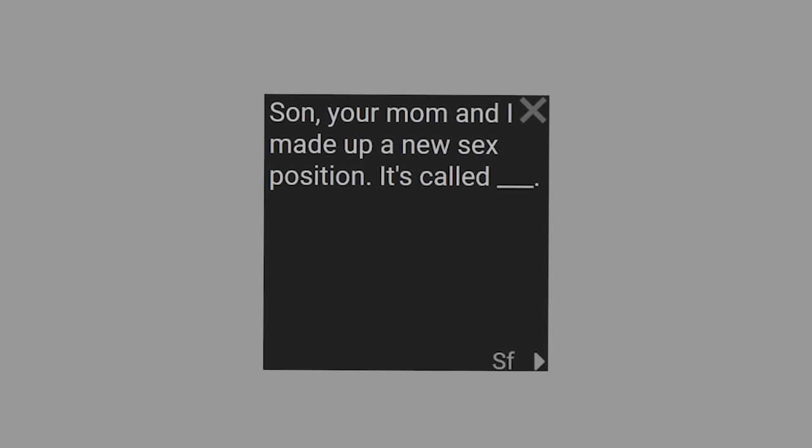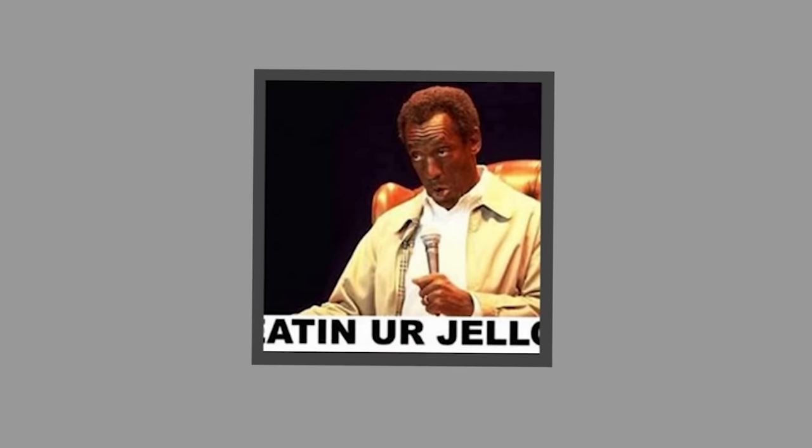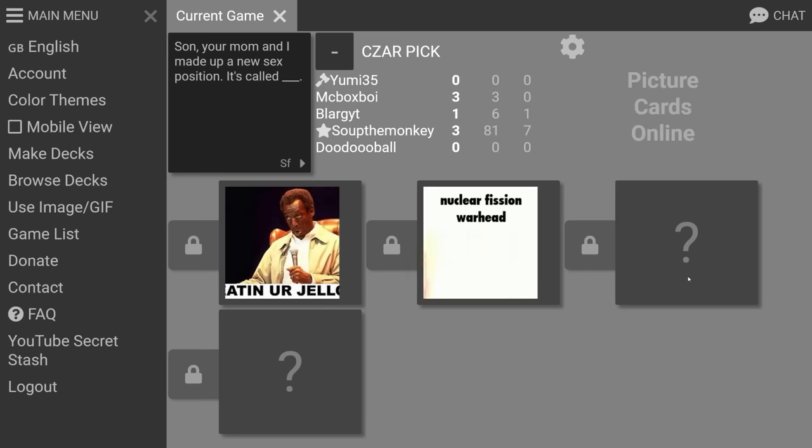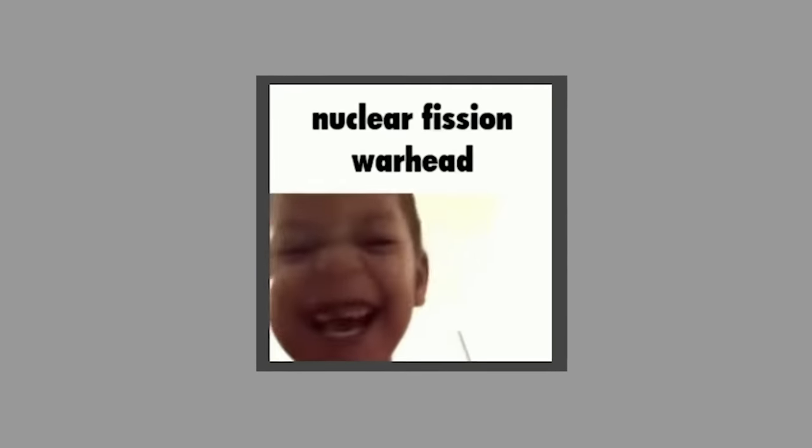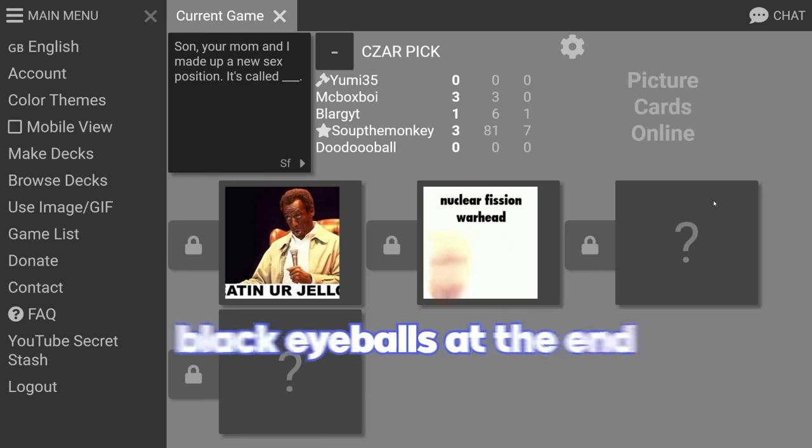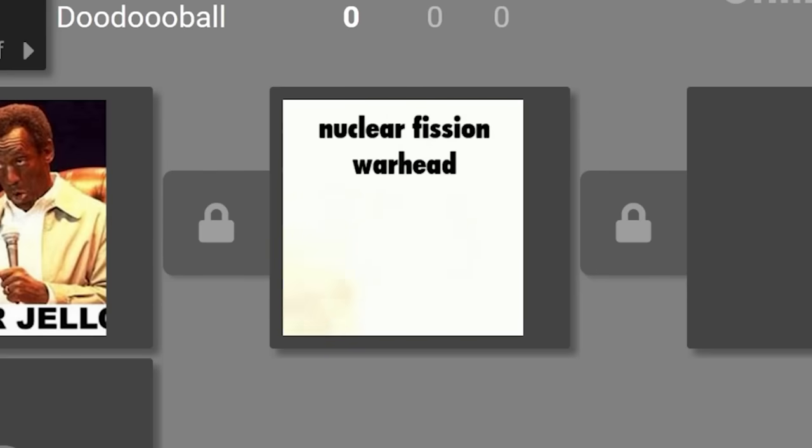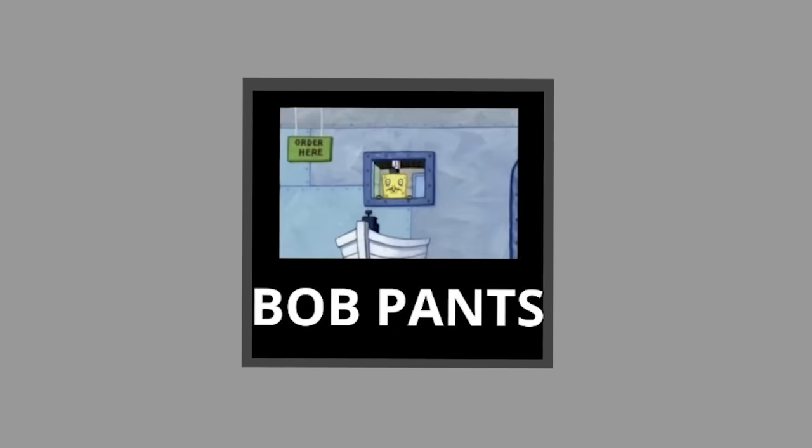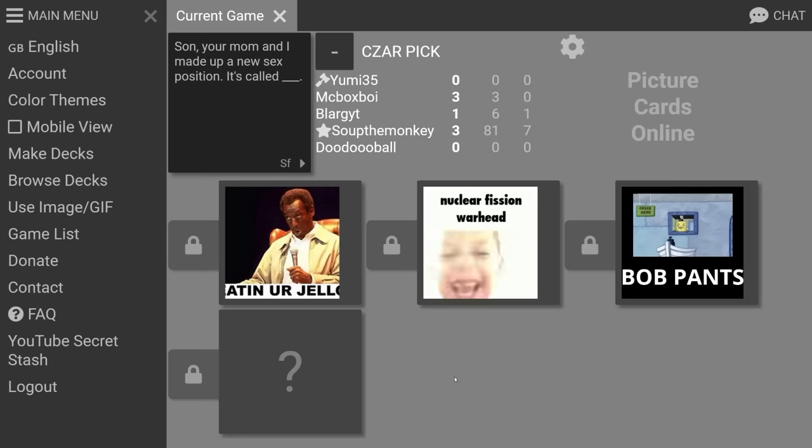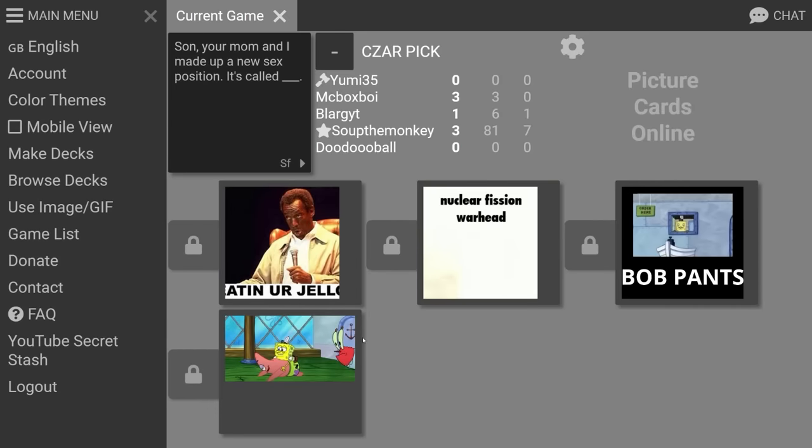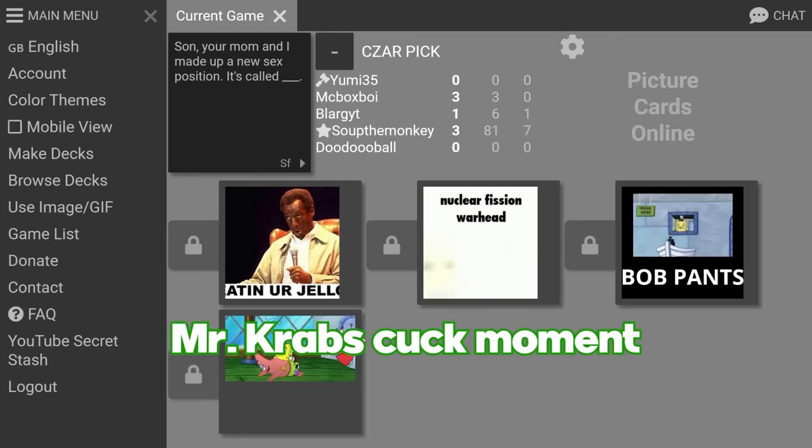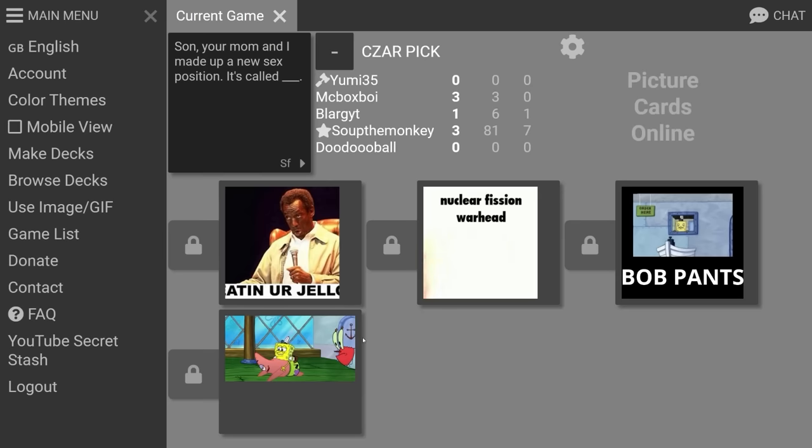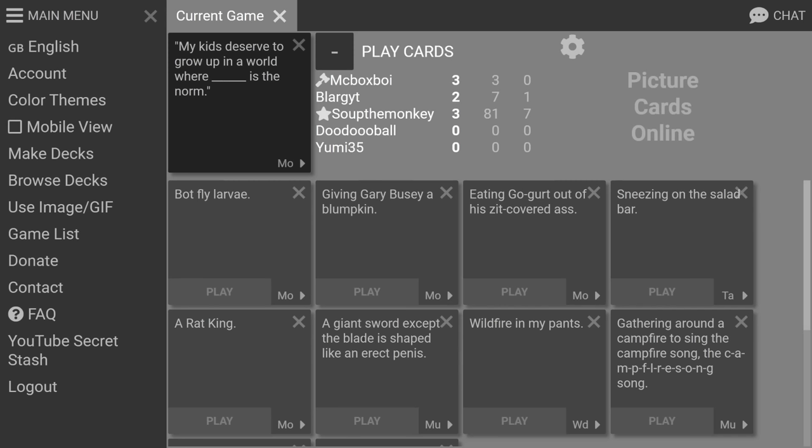Son, your mom and I made up a new sex position, it's called nuclear fission warhead. That kid is dying in real time. All that's left are his black eyeballs at the end. We made up a new position, it's called Bob Pants. Jesus Christ dude. It's called we do it you watch. Mr. Krabs cook moment man, this is hard. Bob Pants, let's go. That's like the funniest way I've ever heard that said.